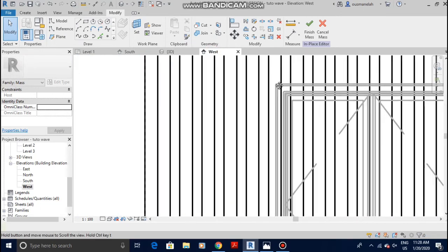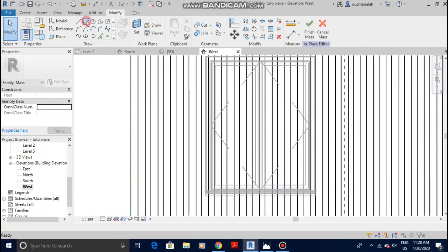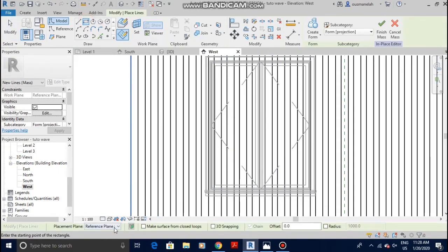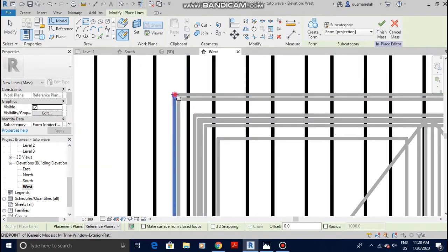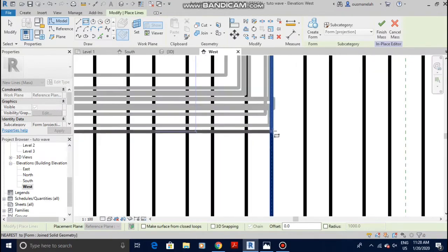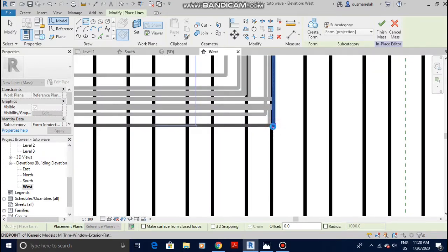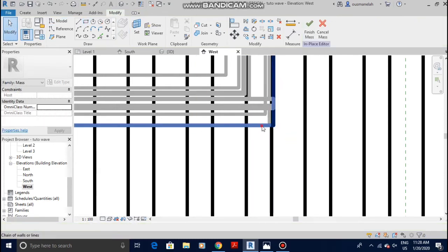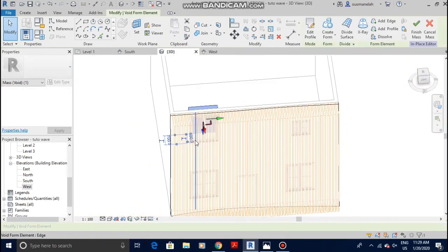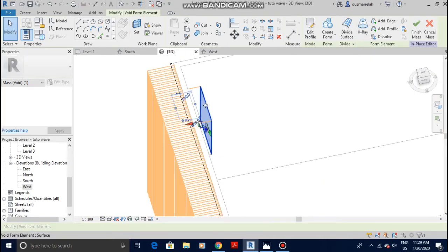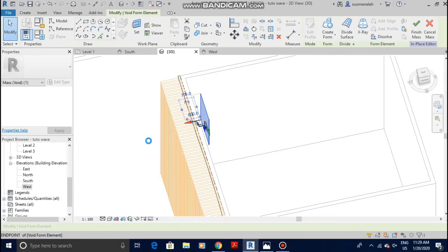Let me go to the window. Select the rectangle — make sure it's always on V, on Reference Plane V. Come here and draw it. Select it and choose Void Form. Go to 3D view now. Once again, the void is created on the inside — make sure you move the red arrow outside until the window is revealed.